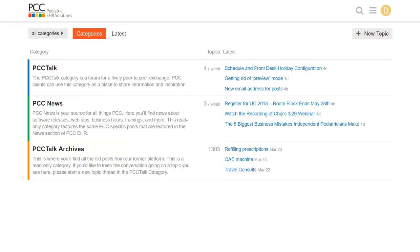You can join discussions in PCC Talk and experience all of PCC Community on the forum website which looks like this, or you can do it all through your email. This video will show you how to sign up, how to use the website, or how to configure discussions and announcements you get in your email.